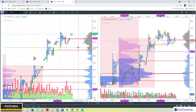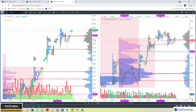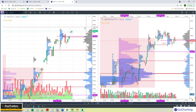Coming to Nifty and Bank Nifty, we'll start with the review of the larger timeframe structures, which is daily and the weekly profiles, and then drill down to the smaller timeframe structures. That's typically the approach.